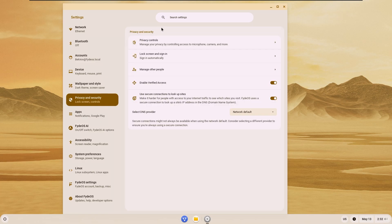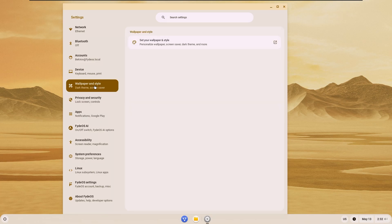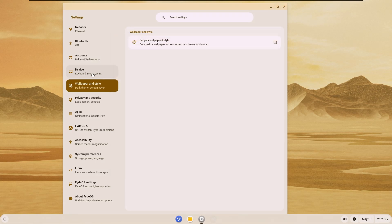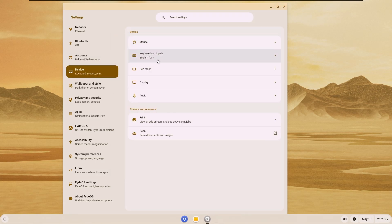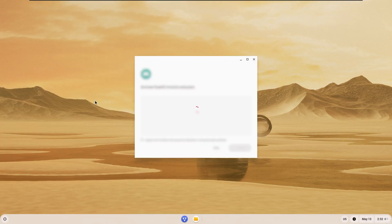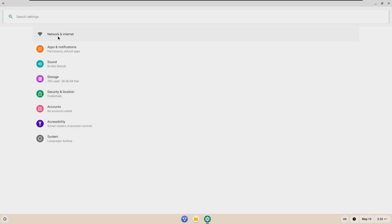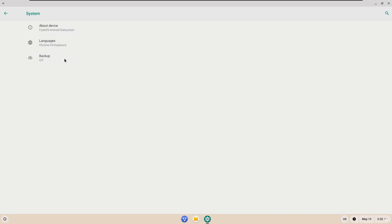When we look at the personalization options, it has everything an Android has. When we open the application written as Android, we see Android settings.